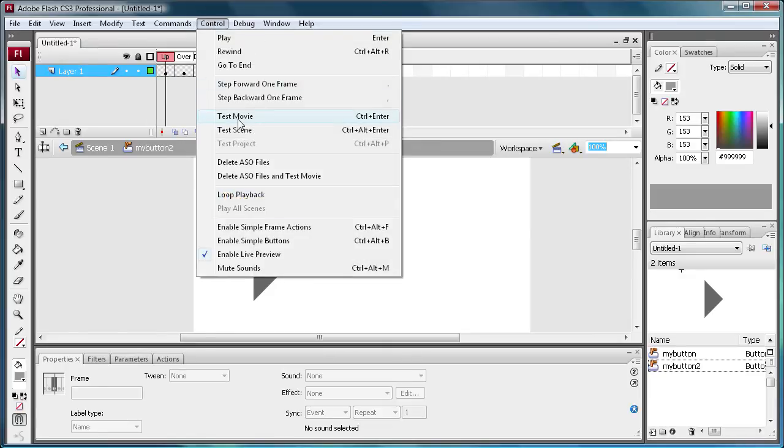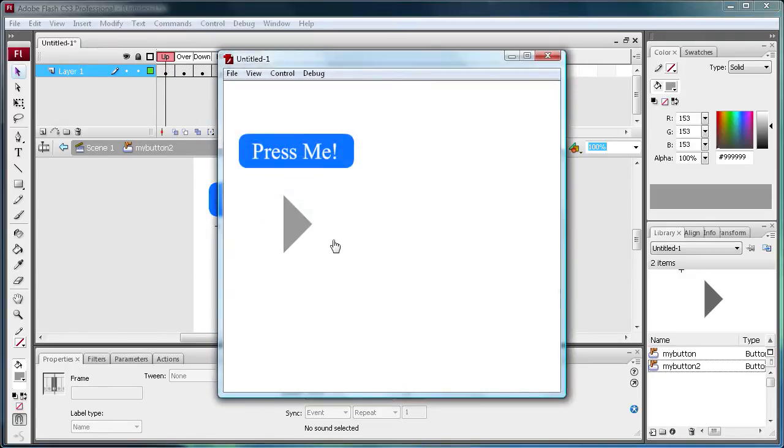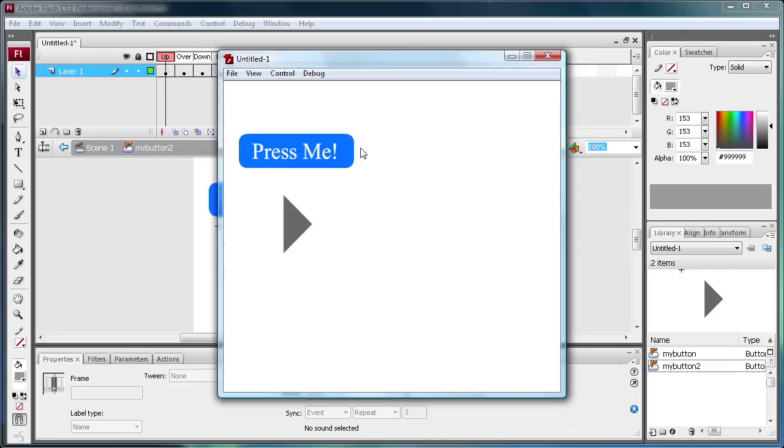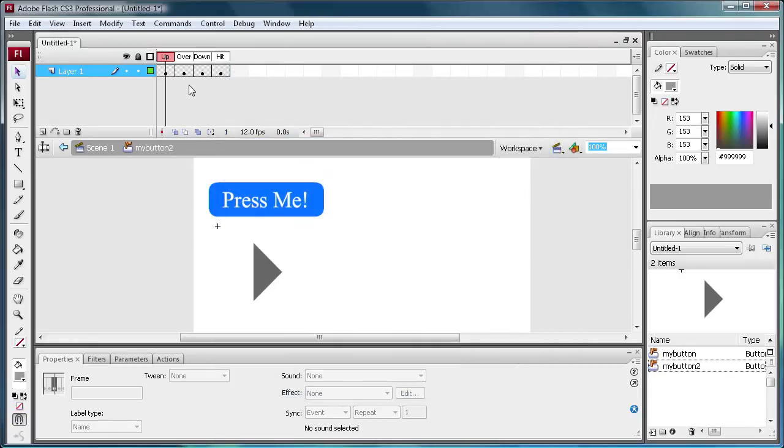So I'm going to do control test movie. And now you can see, when I'm all the way out here, the button is changing color. So that's pretty weird. Like see this one, I can get up and touch it and when I touch it, that's when it changes. But this one, it's all the way out here. So we're going to change that with the hit state.